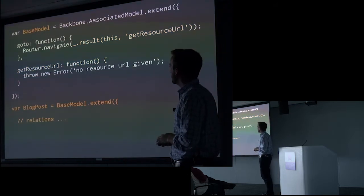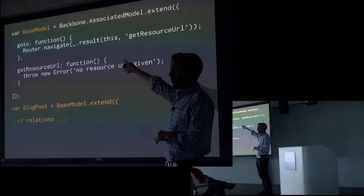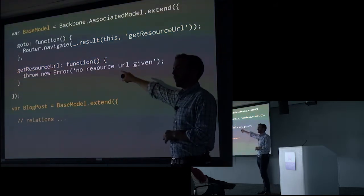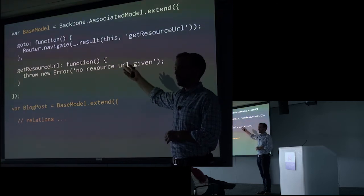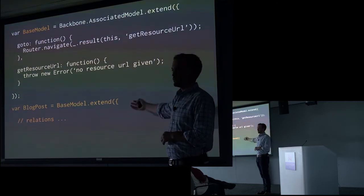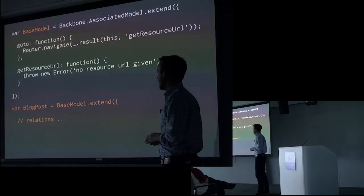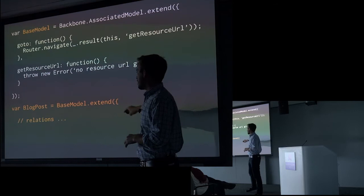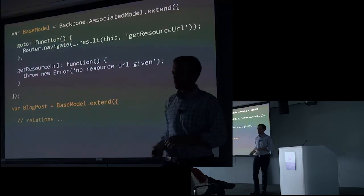I'll extract it out. So now I'm not defining the blog post model. I'm defining a base model. I'm sure many of us have done something like this. And then all of my other models will extend from that base model.